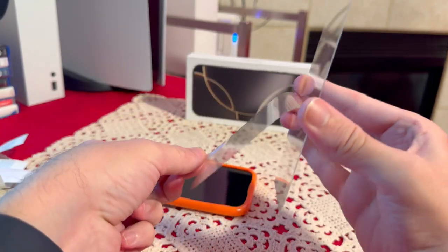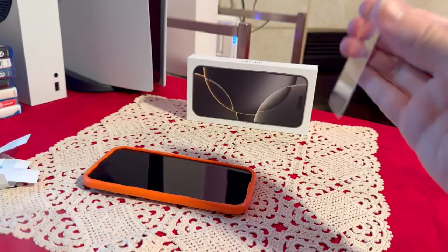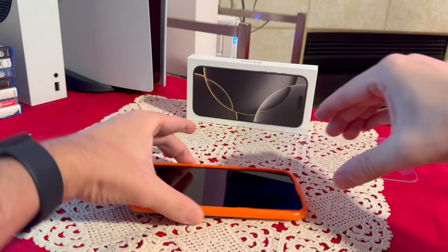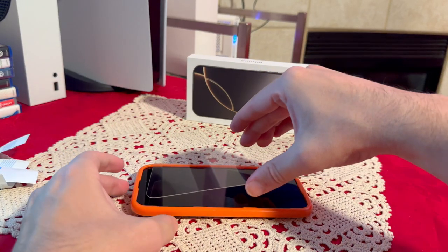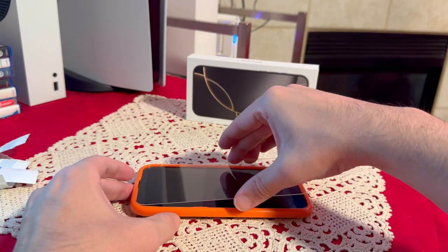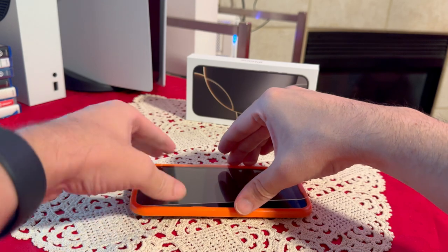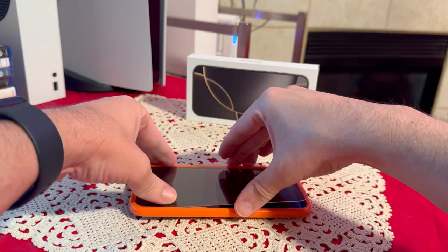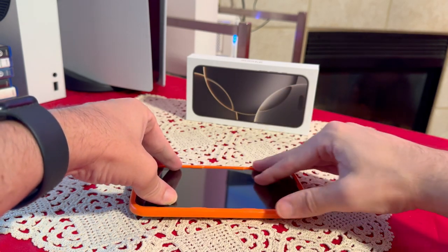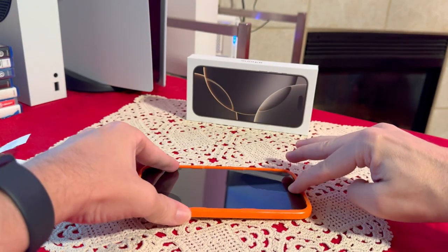Now some people do it halfway, but I just go with it all the way. And then of course you're going to put it in the frame. Make sure it fits. Then you're just going to press it down.